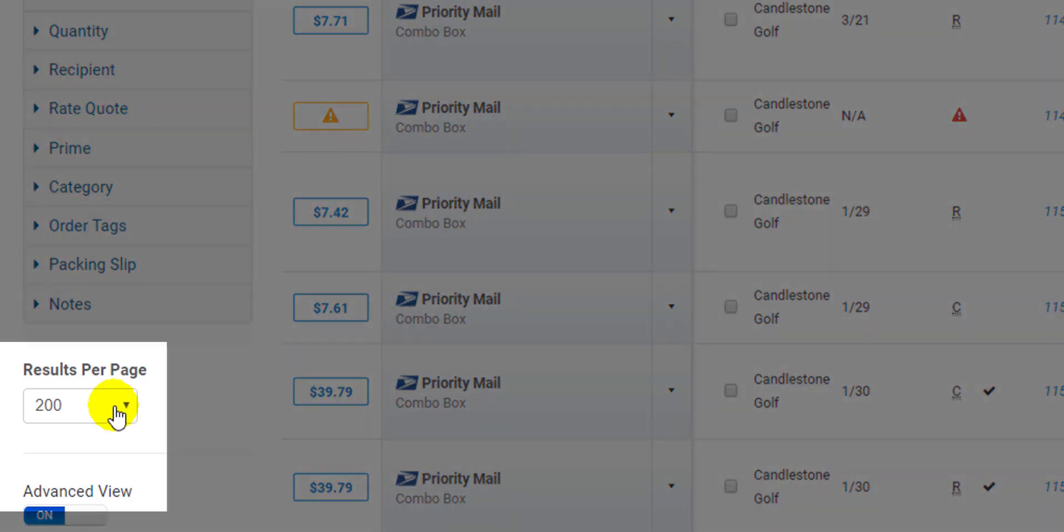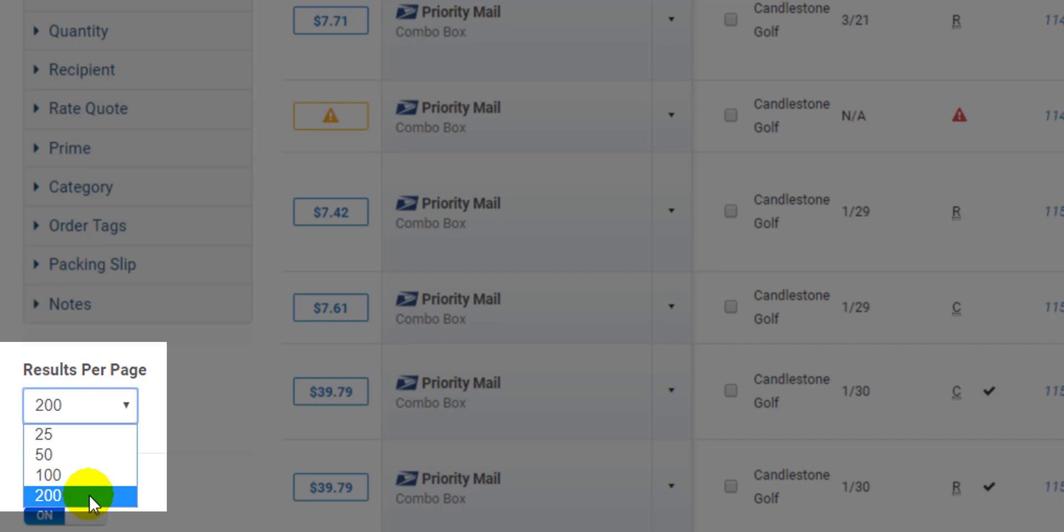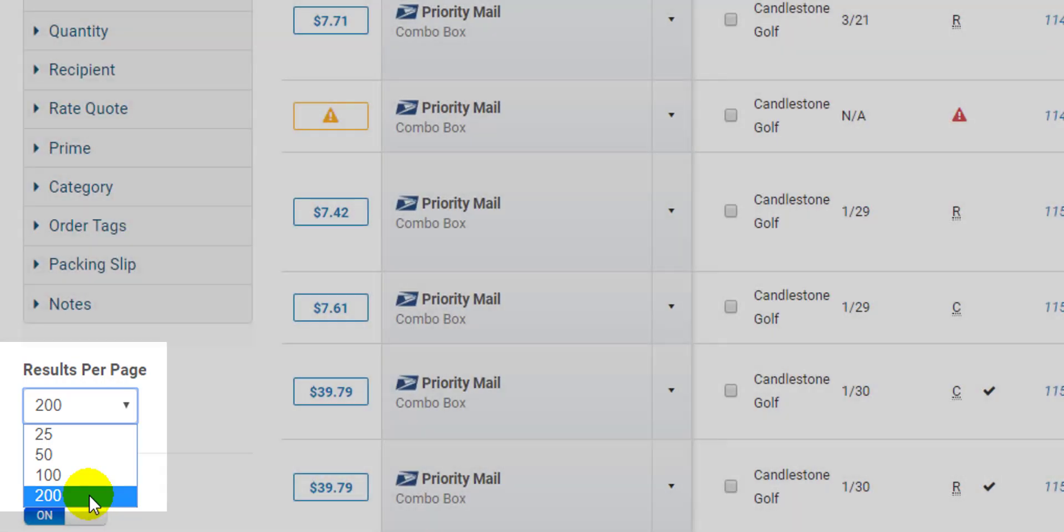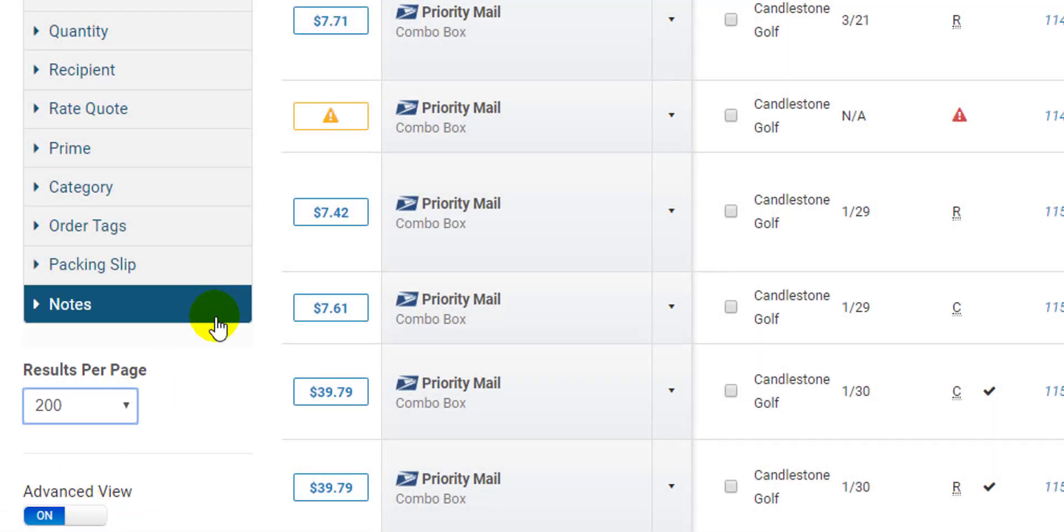Right below the filters is this drop down that allows you to adjust the number of orders displayed on the page. It defaults to 50 but you can increase it up to 200. I use 200 so I can buy as many labels as possible at one time.